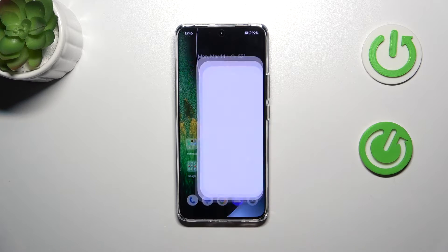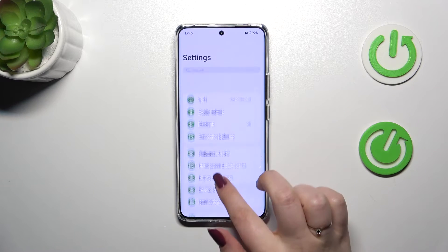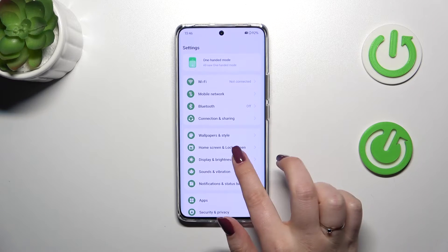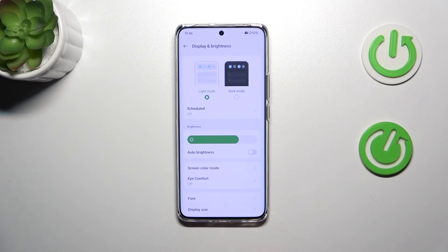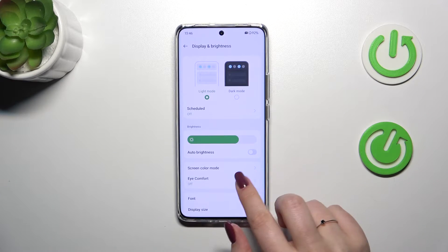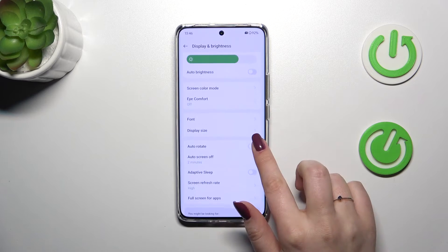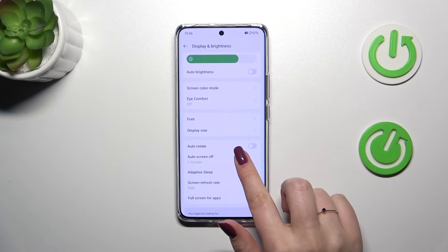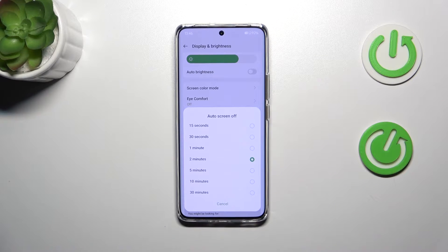So let's start with opening the settings and here we have to scroll and find display brightness. Then let's scroll down and tap on auto screen off and as you can see here we've got some options from which we can choose.